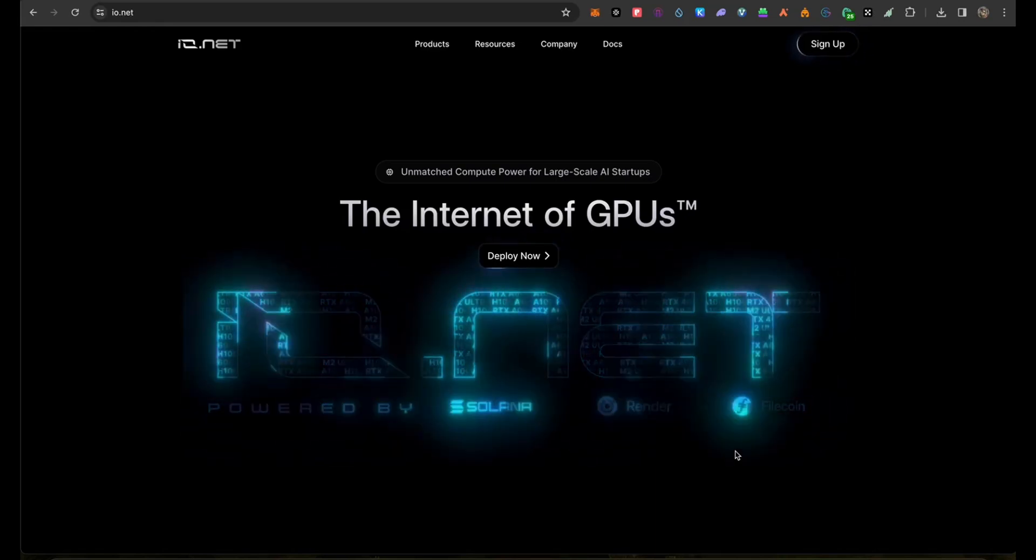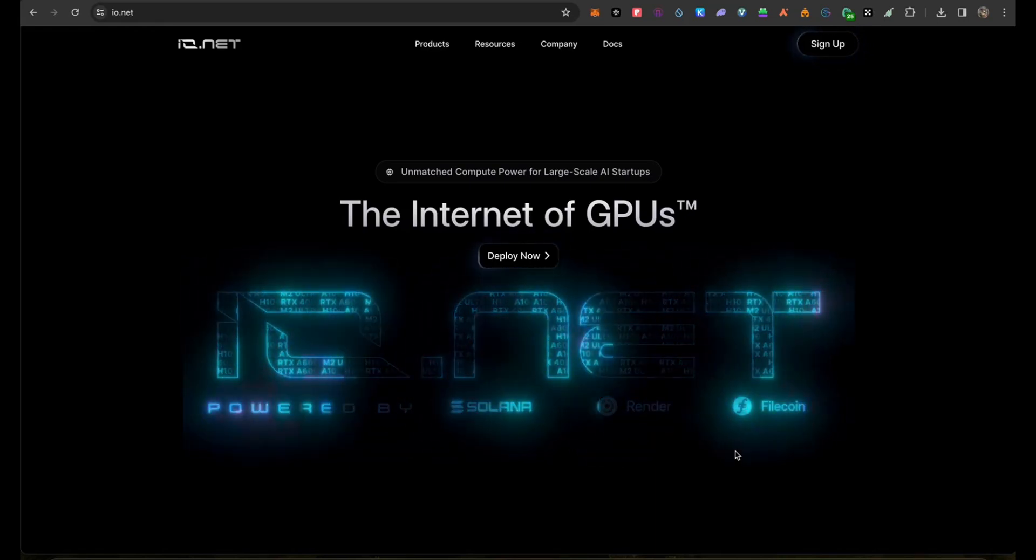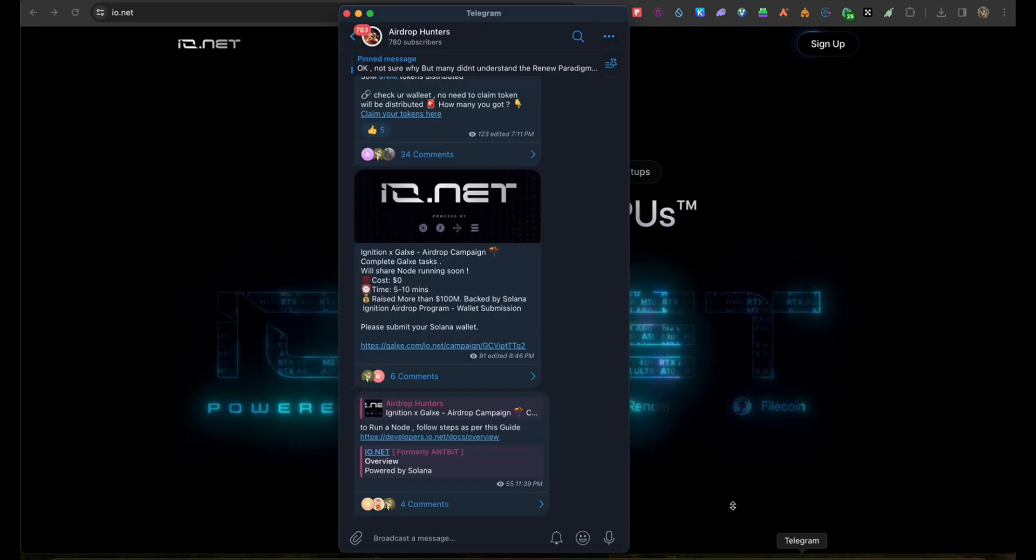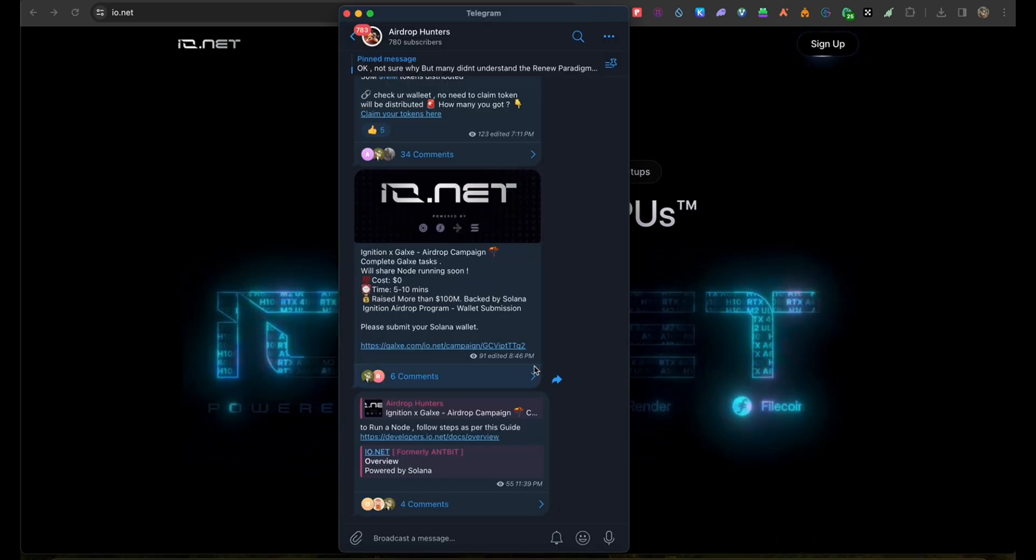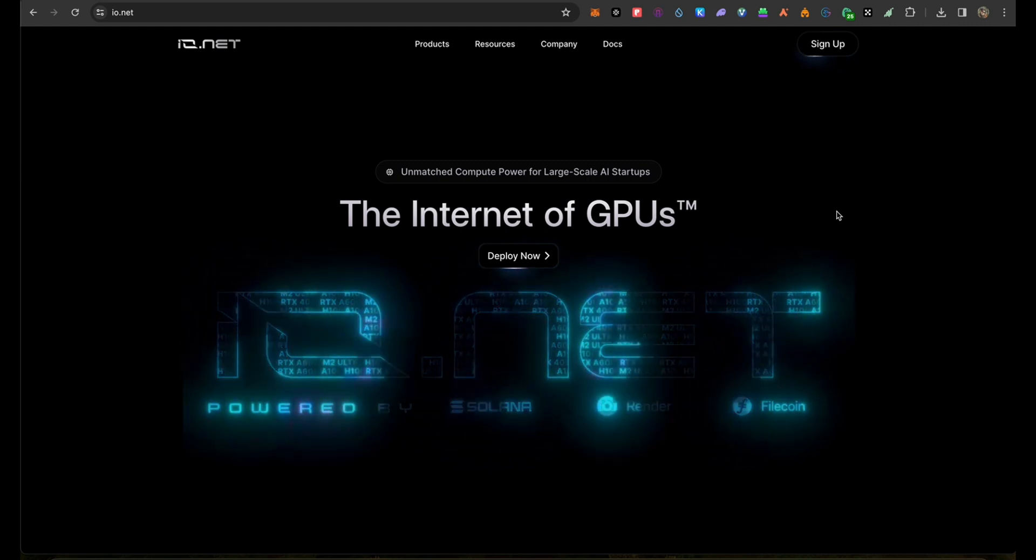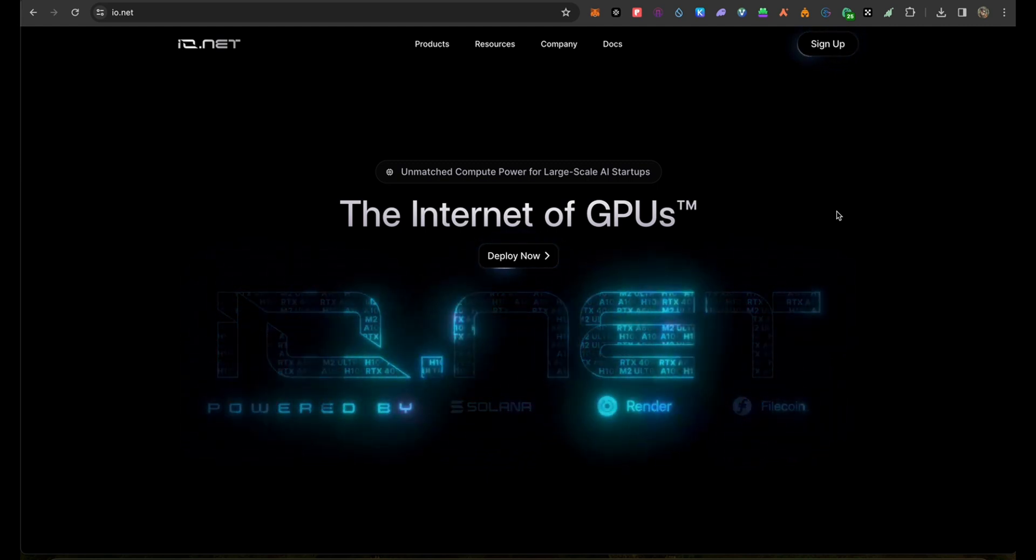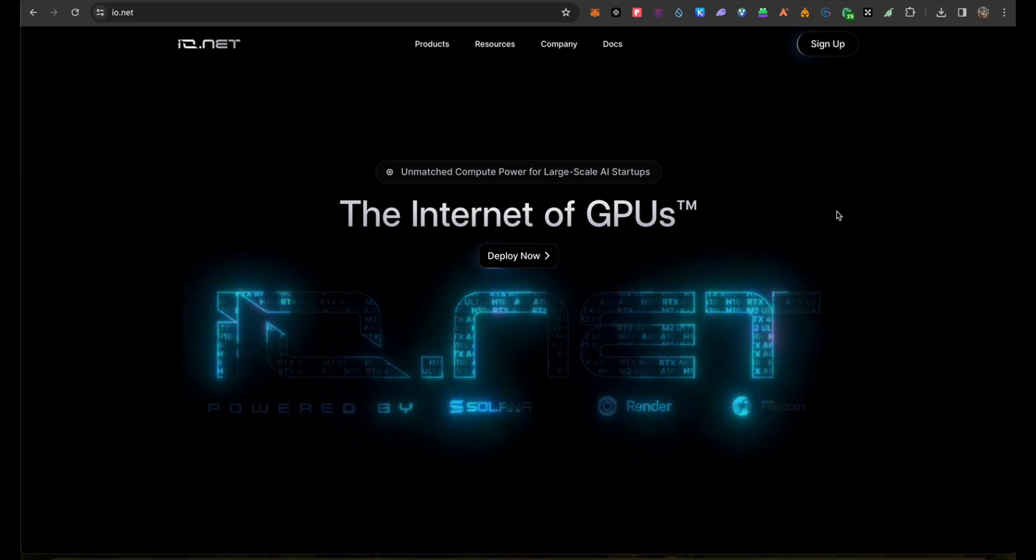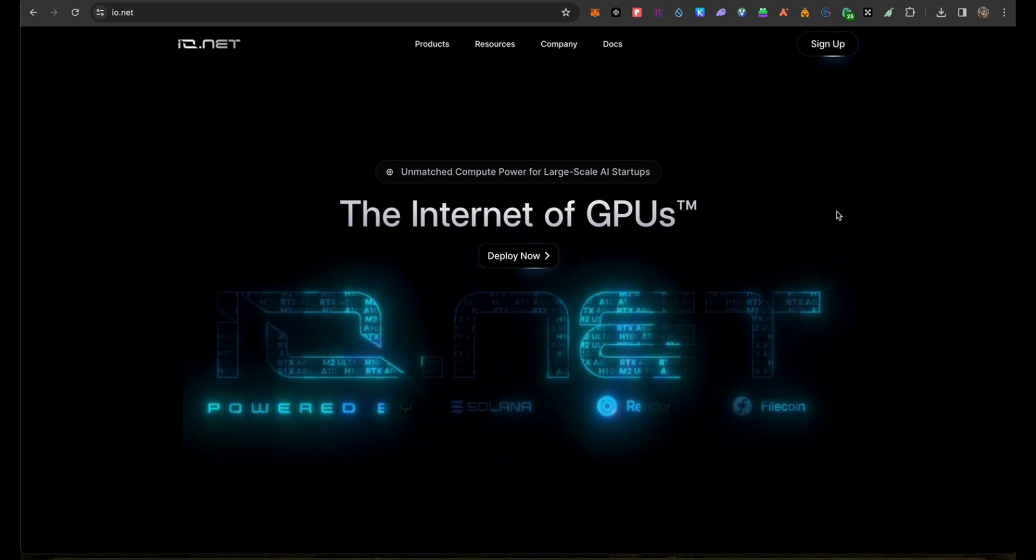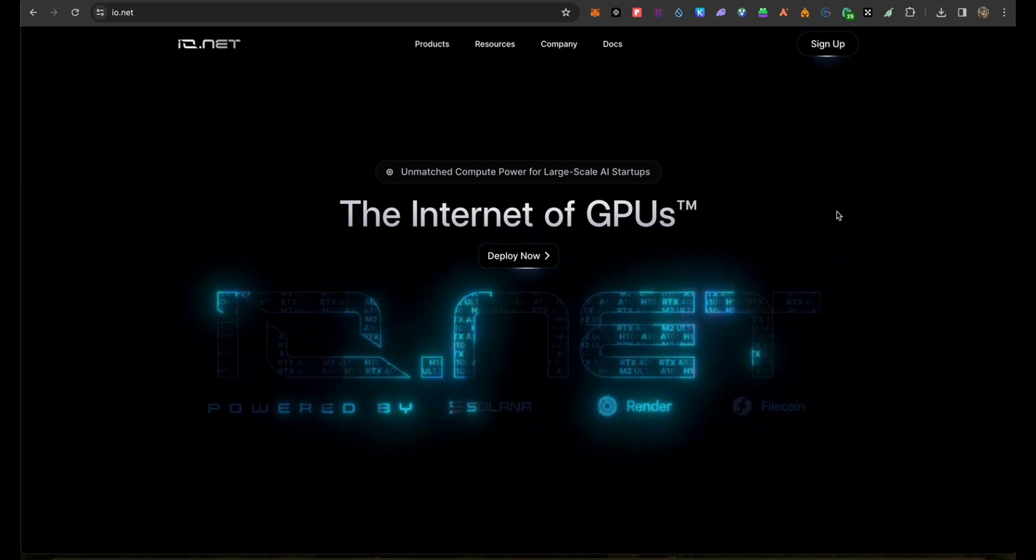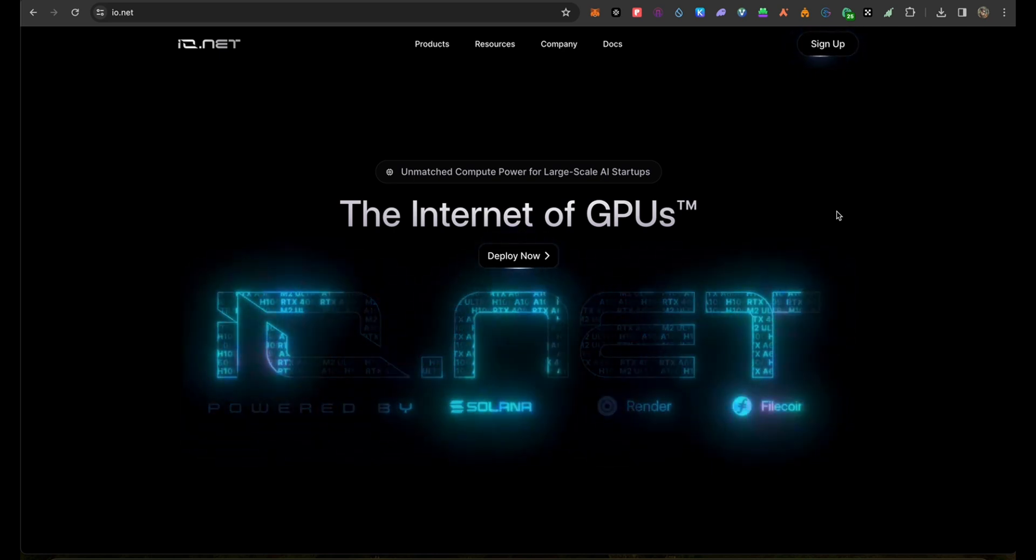Hey guys, welcome back. I'm going to talk about io.net, which is the project I posted recently on the Telegram channel. We have around 50 days for the TGE and hopefully we can get some good amount from the airdrop.